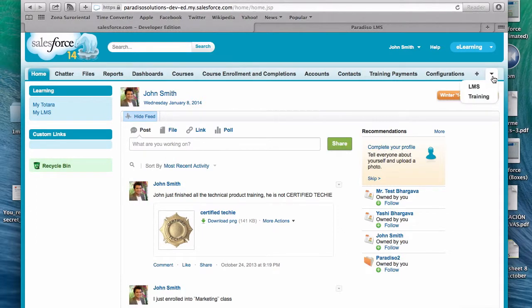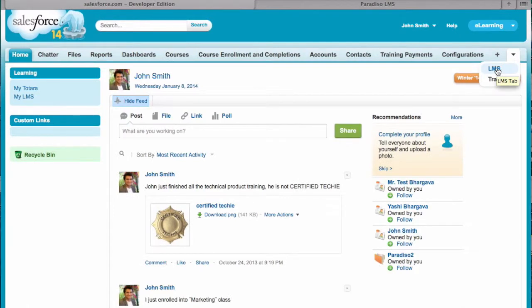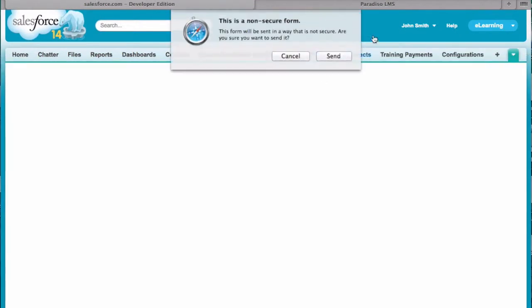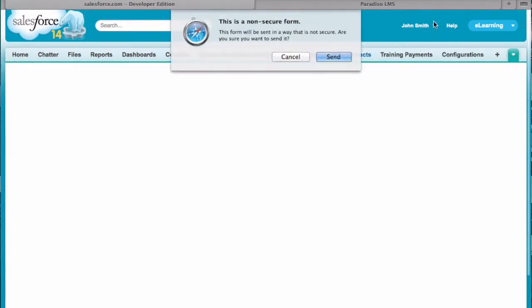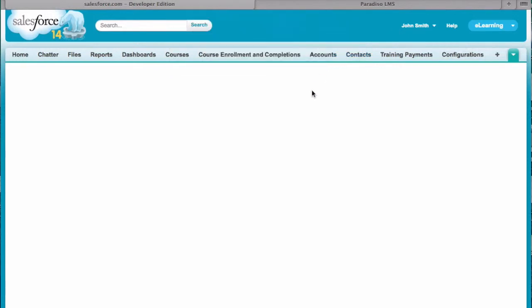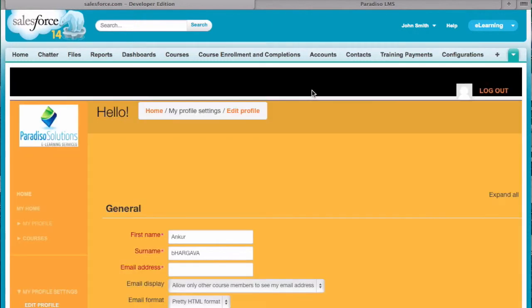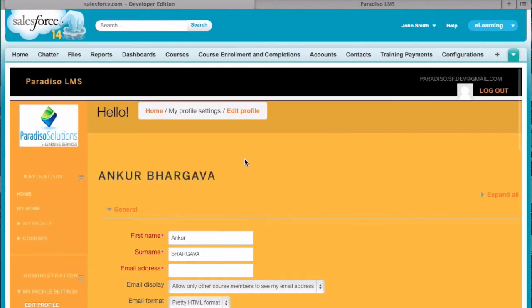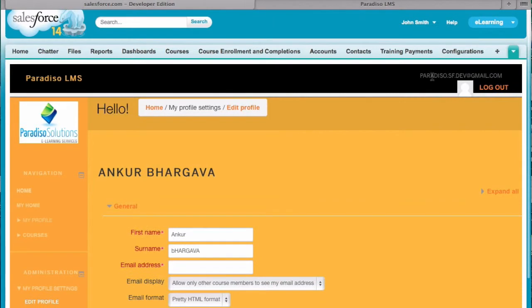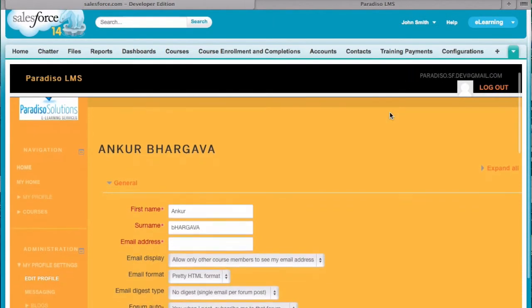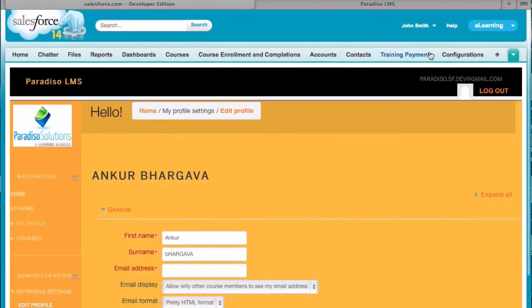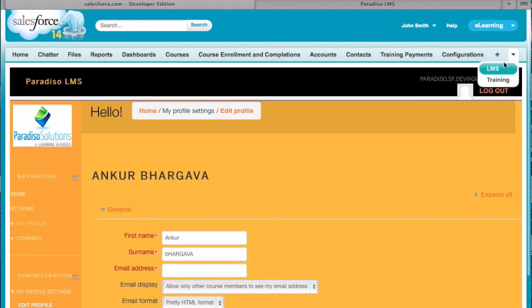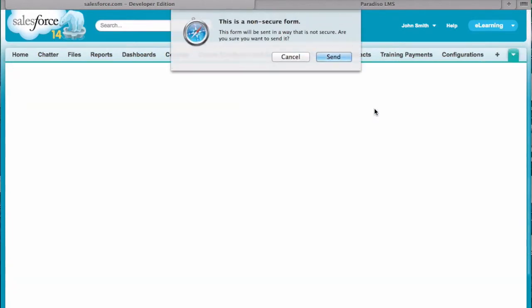So if we go and click on LMS, if you notice I am logged in as John Smith, and if I just click on this it should automatically log me in inside of the Moodle that we're just in using our user which is right here.